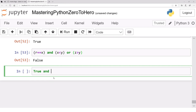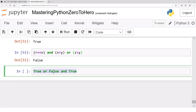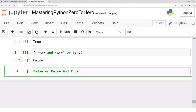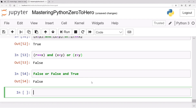Consider: true or false and true. If 'or' operates first, true or false is true, then true and true is true. If 'and' operates first, false and true is false, then true or false is false. Now consider: false or false and true. If 'or' operates first, false or false is false, then false and true is false. If 'and' operates first, false and true is false, then false or false is false — result is false in both cases.